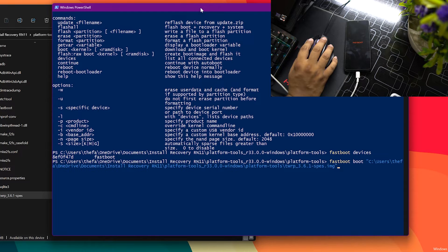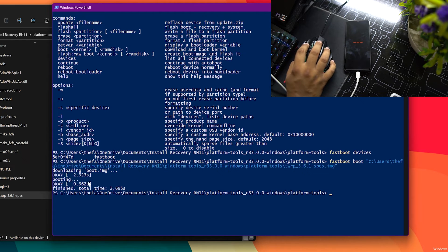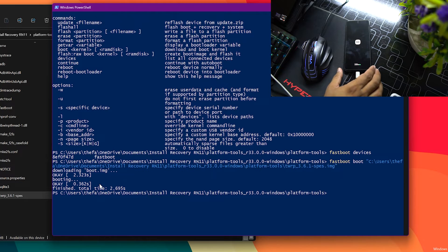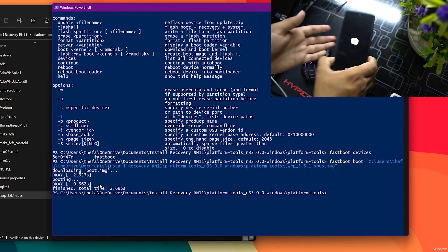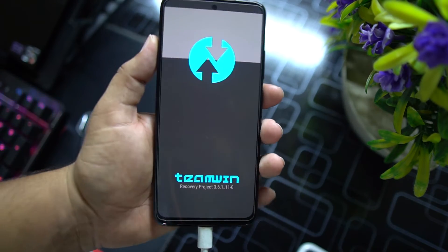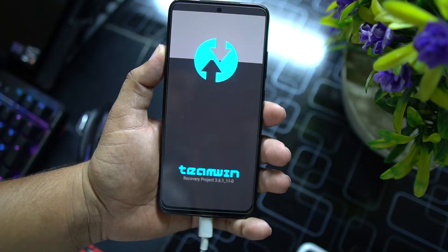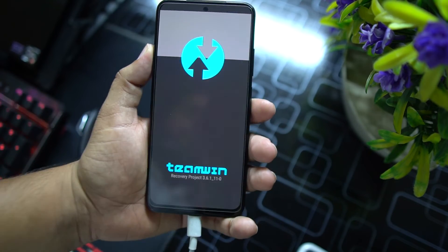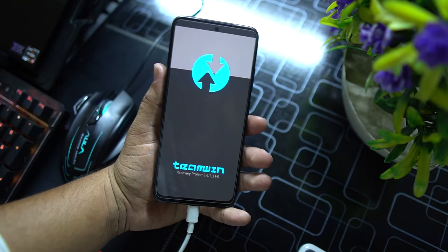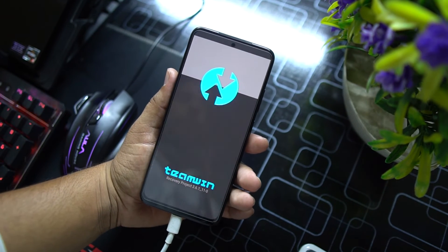As you can see, it is showing 'downloading boot.img' and it will automatically boot the TWRP recovery on your Redmi Note 11 series. The device has automatically rebooted into TWRP recovery. Keep in mind this recovery is not permanently installed yet — it is just booted up.